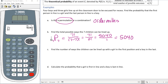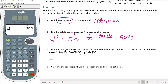Now, finding the number of ways the children can be lined up with the specification that a girl is first and a boy is last is more complicated. We can't really do that with a single permutation formula — it's easier to use the fundamental counting principle. We have seven different spots to fill.